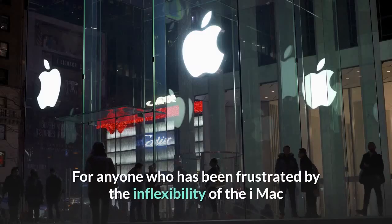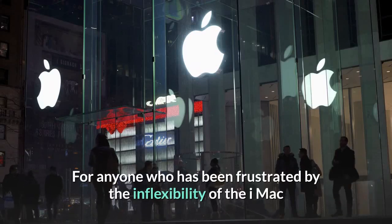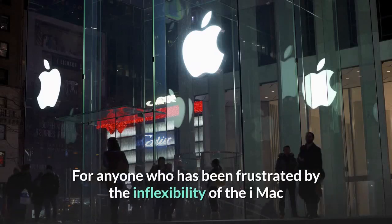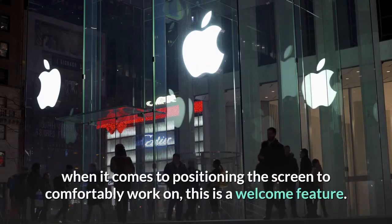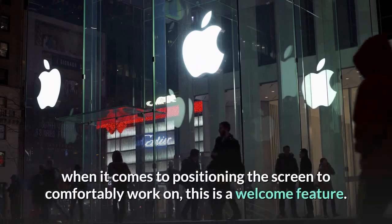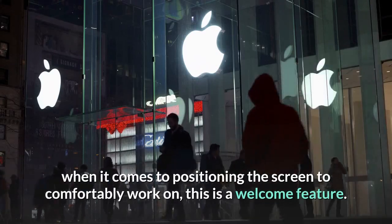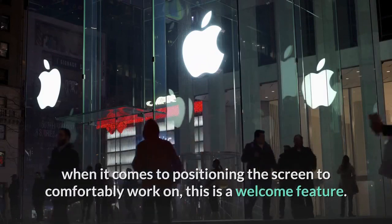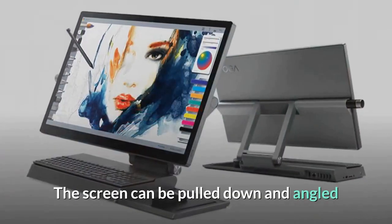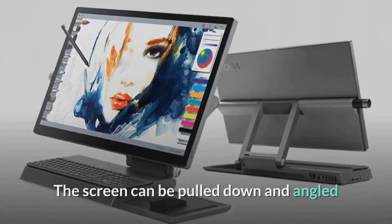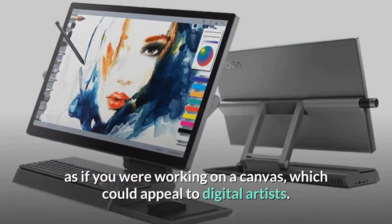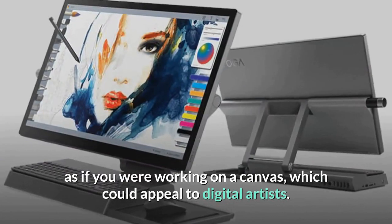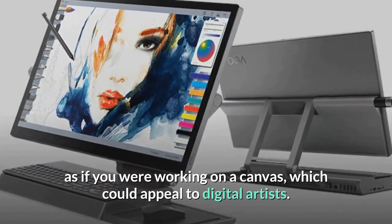For anyone who has been frustrated by the inflexibility of the iMac when it comes to positioning the screen to comfortably work on, this is a welcome feature. The screen can be pulled down and angled as if you were working on a canvas, which could appeal to digital artists.